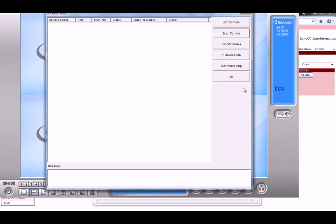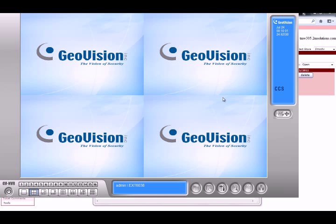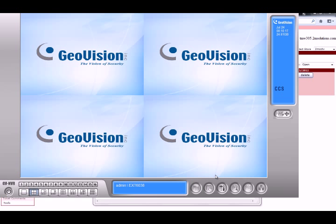When the error pops up, it could only mean two things: your firmware for your camera is out of date, or your version of the main system you're using is out of date. I would recommend upgrading the camera firmware first. If that doesn't solve the issue, go to GeoVision and get your user barcode or serial number to get a download link for the new version.